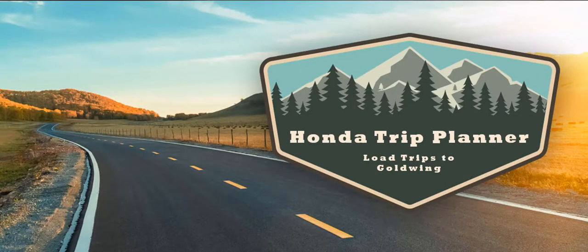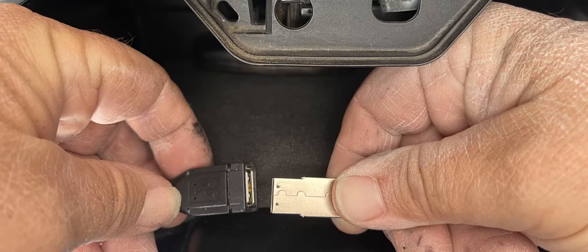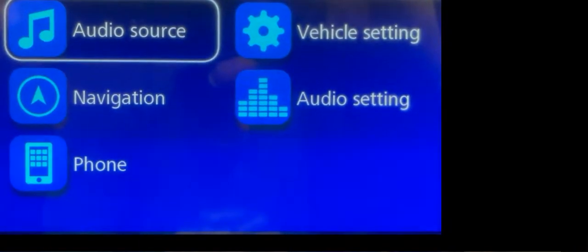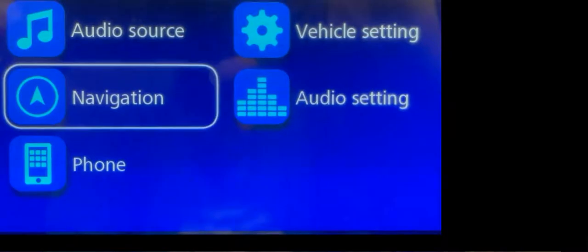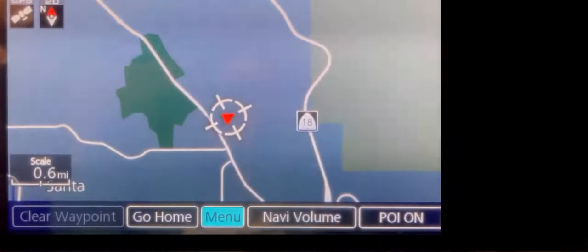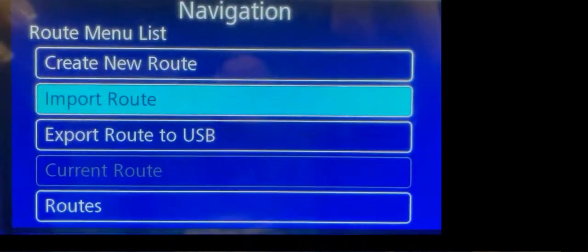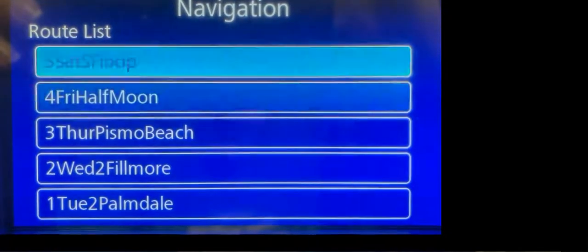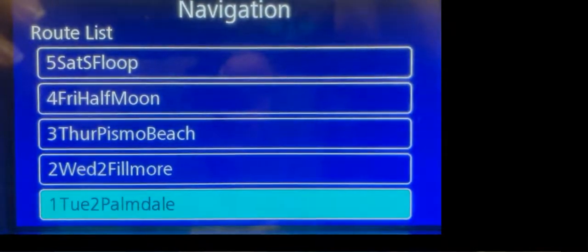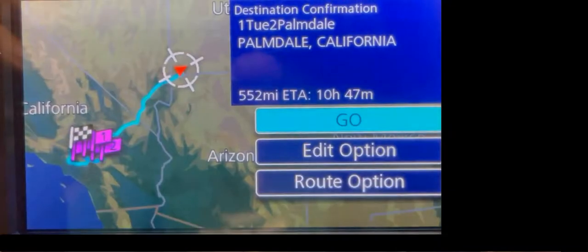Now let's learn how to load these files onto your Gold Wing. Take the USB and plug it into your bike. Select Home to get to the main menu, scroll to Navigation, select Navigation, and hit Enter. Select Menu, scroll to Routes, select Routes, scroll to Import Route, and select Import All. Scroll to your first route — we're going to select 'Tuesday to Palmdale.' Select it, then select 'Set Destination,' then select Go.